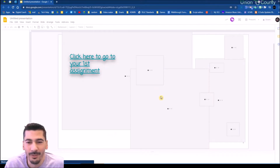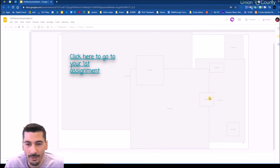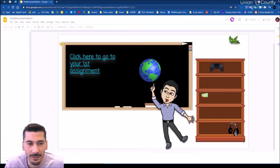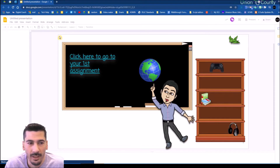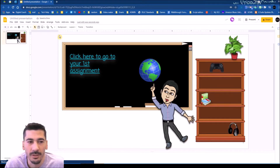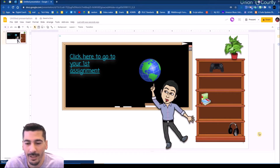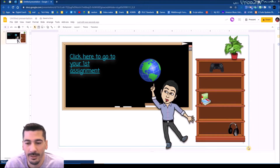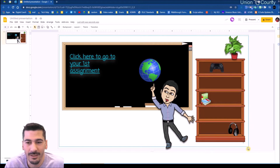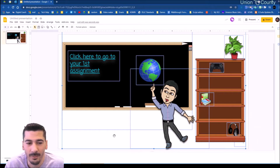I'm going to grab every object that's actually on this slide — you can see all the different pieces here. I've got a couple of options. I'm going to drag and select everything, and that's going to allow me to grab every piece.